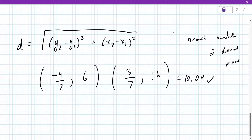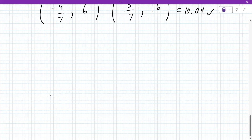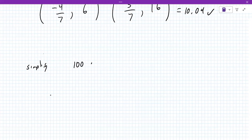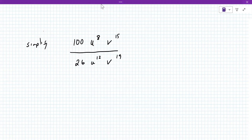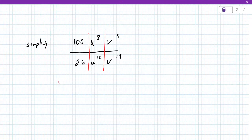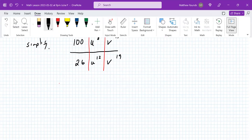Now I think we should transition to some exponent things. They ask you some exponent-type questions. They'll give you a problem like: simplify 100 u to the eighth v to the 15th over 26 u to the 12th v to the 19th. Really it's three problems in one — reduce this fraction, reduce this exponent, and then reduce the last one.